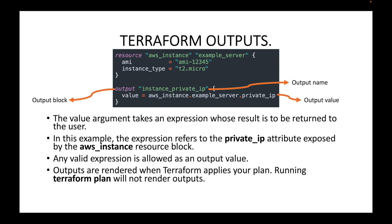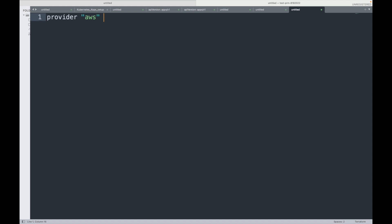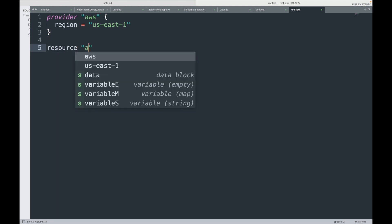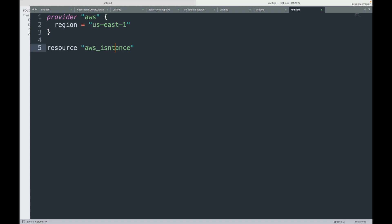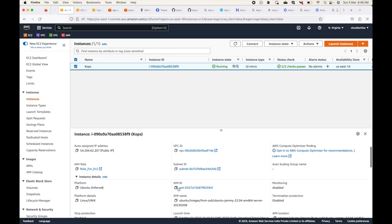Let's define our provider block and create this in the us-east-1 region. Then we'll have our resource block — aws_instance — let's say outputs_example, and we will give our instance type as t2.micro and select the AMI.